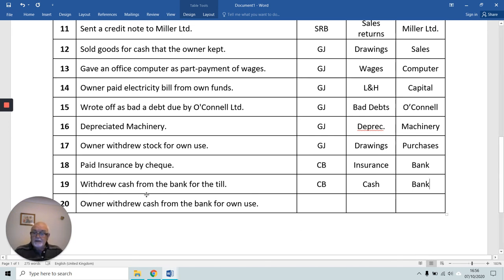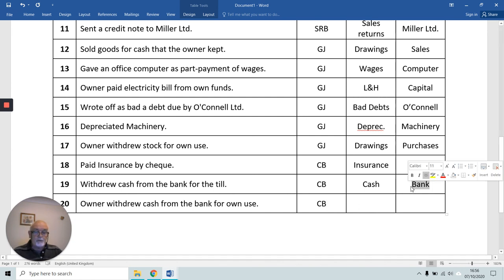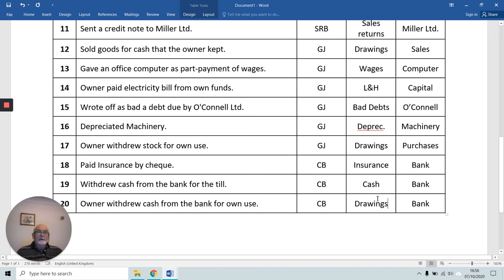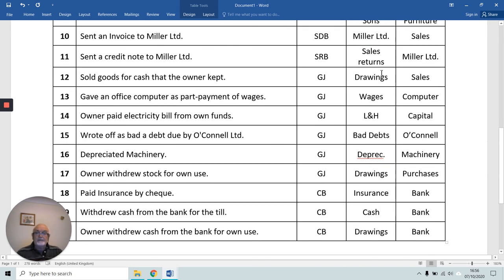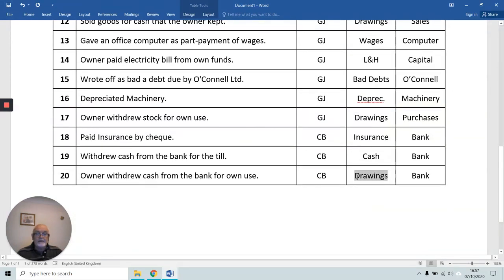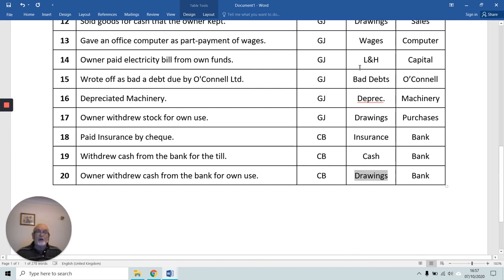Our last transaction: the owner took cash from the bank, but this time for themselves. It's still the cash book, and it's still the bank account that's being credited because our bank account is giving — credit the giver. But now it's the owner receiving. The owner received three times in this question: took money from a cash sale in 12, took stock in 17, and has taken money out of the bank here in 20. The owner has received, so we debit the owner's Drawings Account.